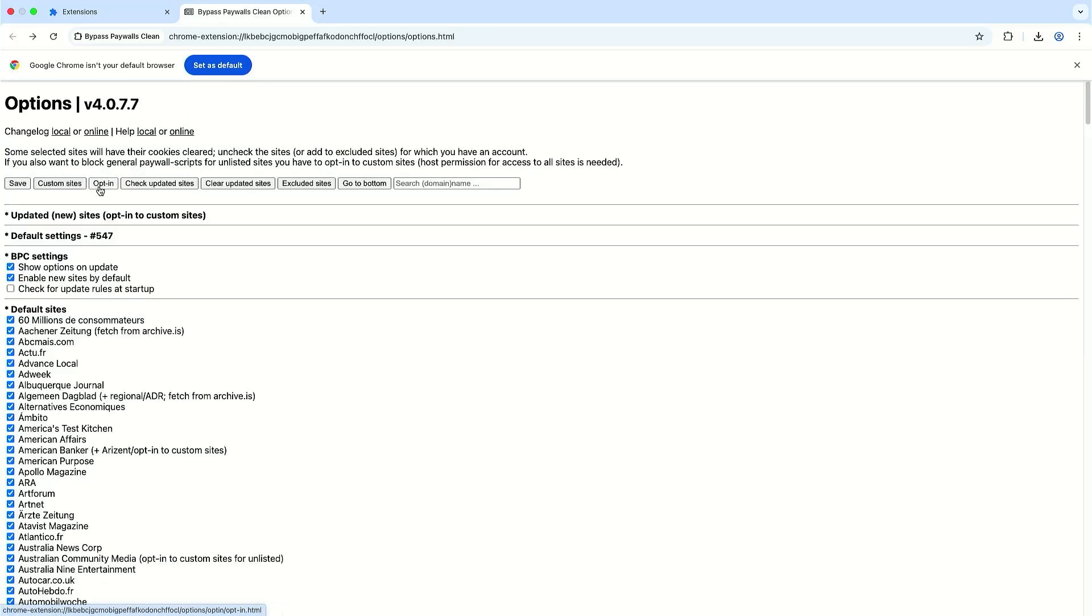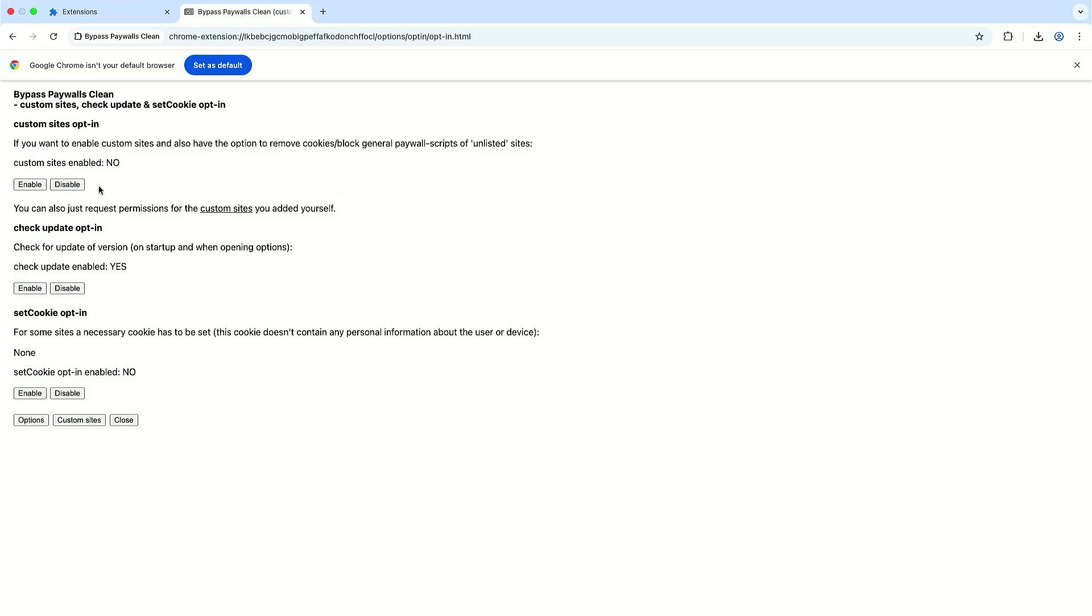You can go to opt-in and if you want to enable custom sites currently it's set to no. And then check update opt-in, it's set to yes so it's going to check for any updates. And then set cookie opt-in and it's currently set to no. And if you're not familiar with any of these options you can just leave it as the default.